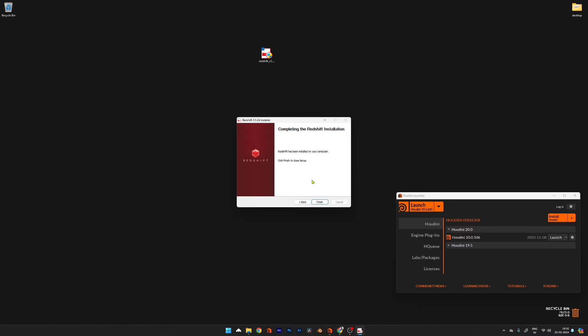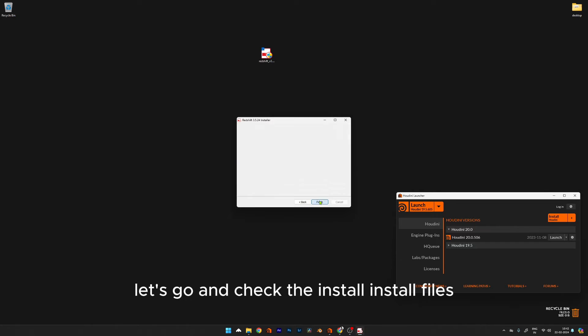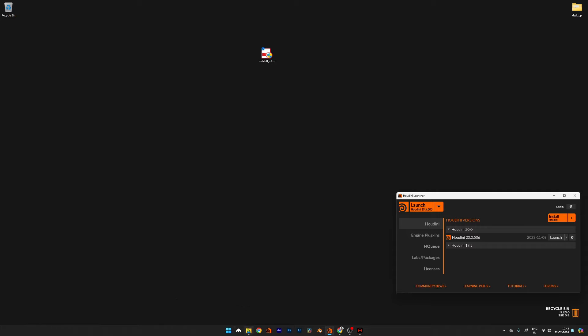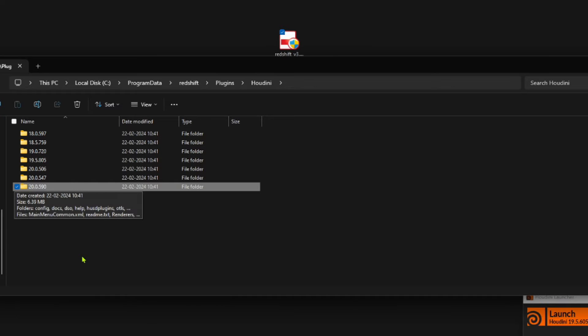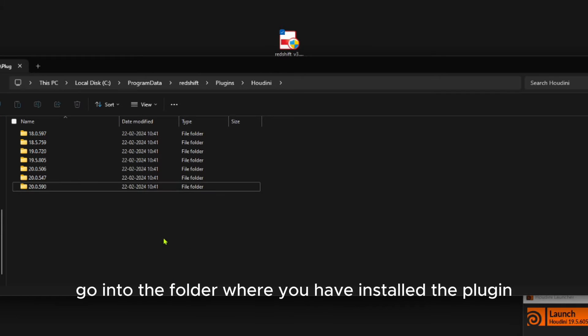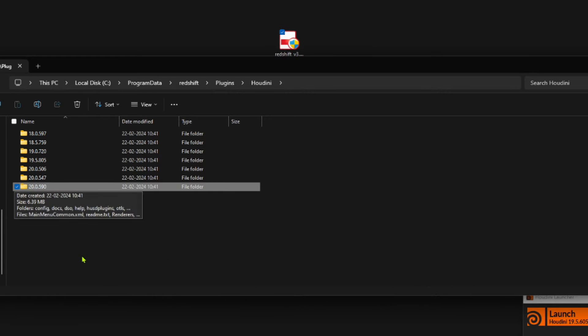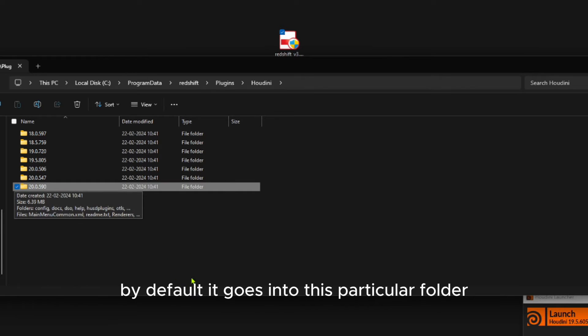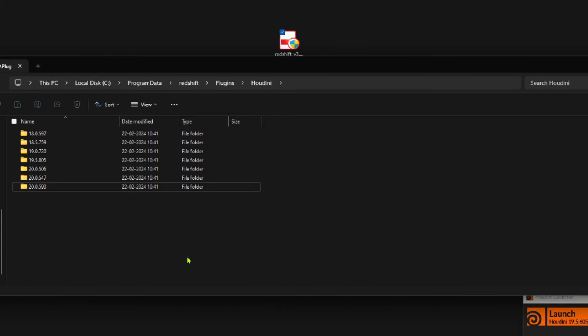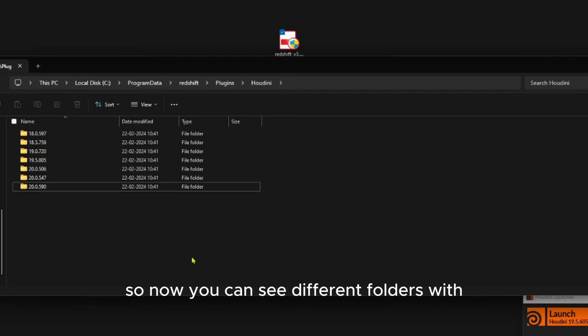By default, it goes into this particular folder. Now you can see different folders with different version numbers. These version numbers correspond to Houdini versions.